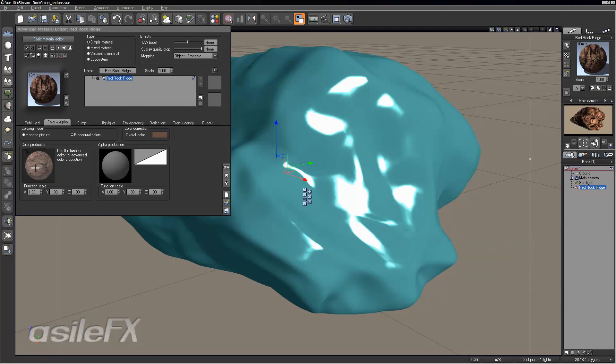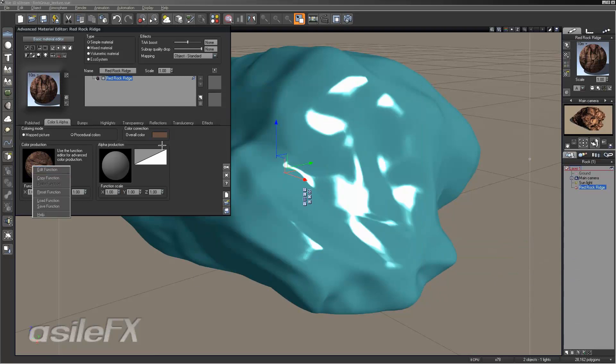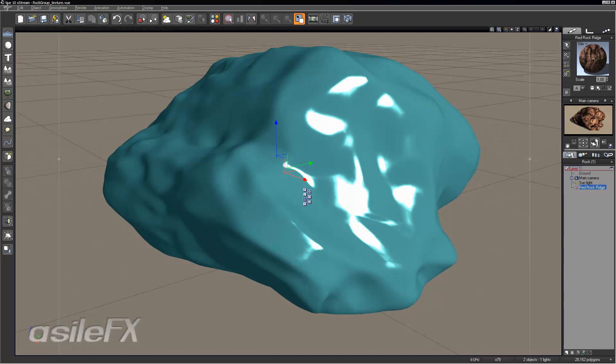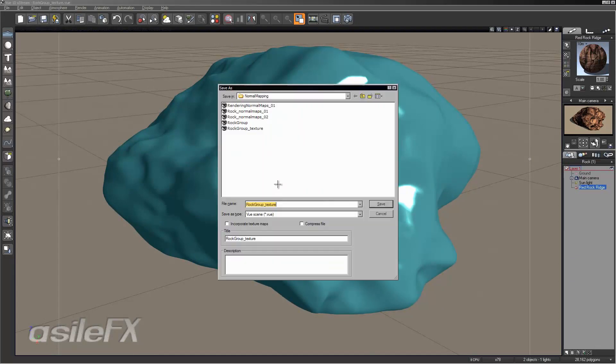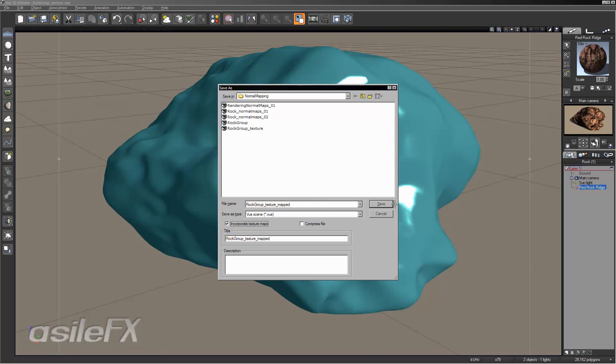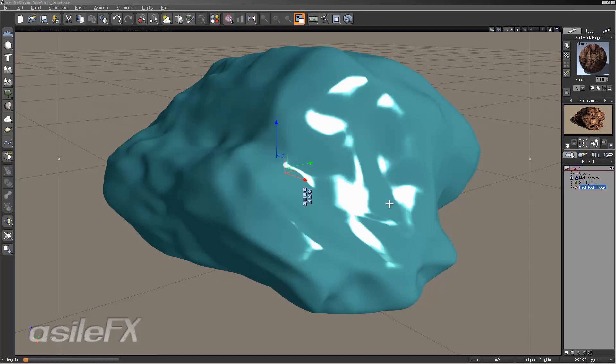So we could even increase that further. So I'm going to go ahead and just save this rock texture mapped. So you can have a starting point and also the finished. Go ahead and incorporate the texture maps.